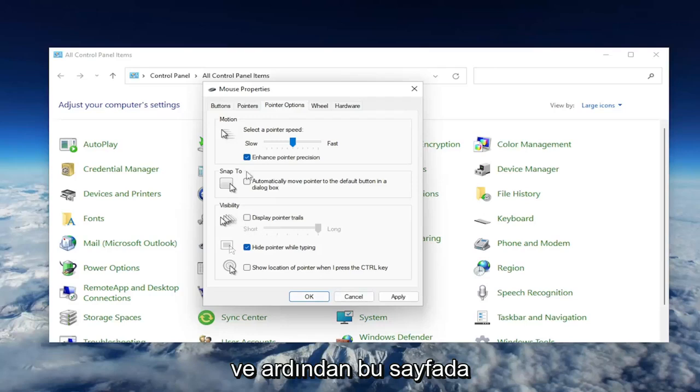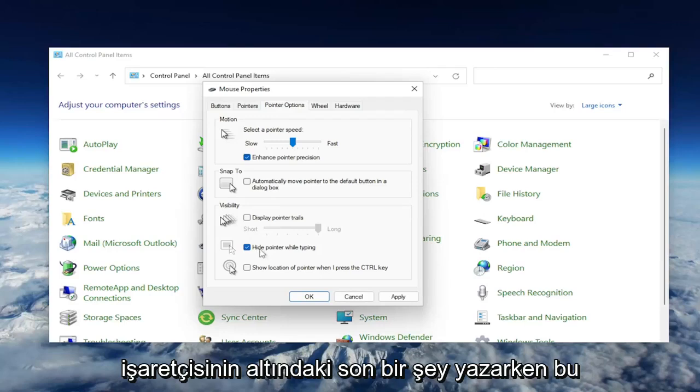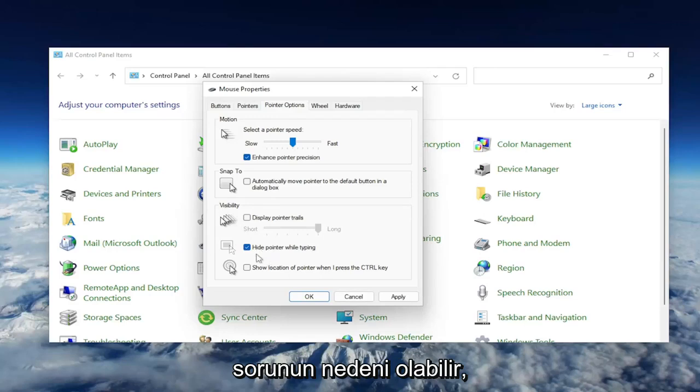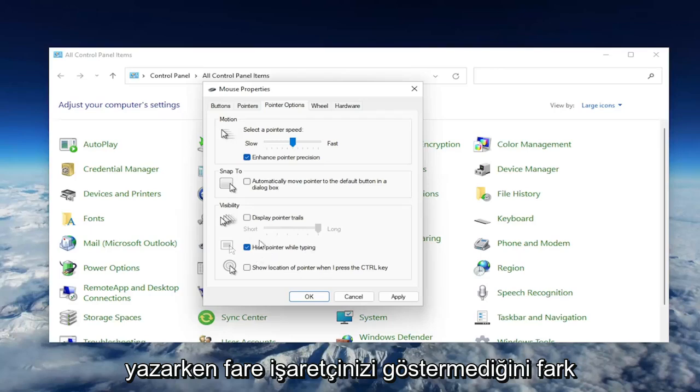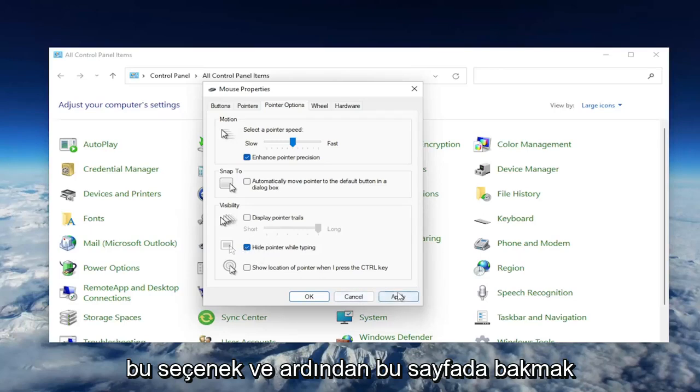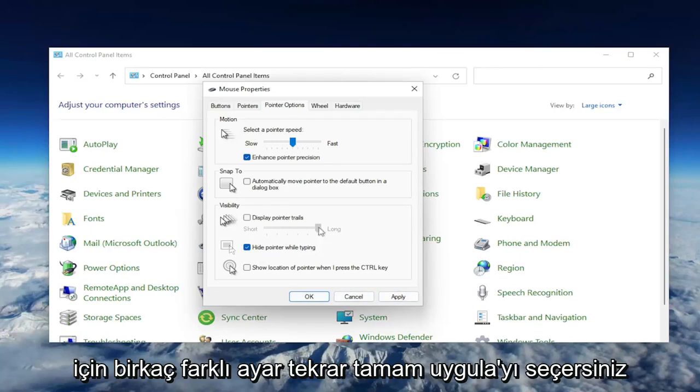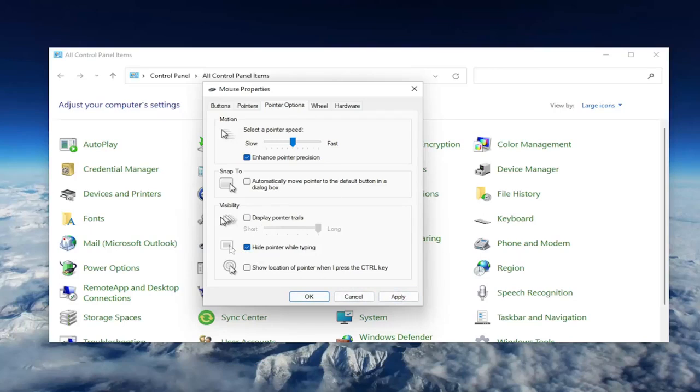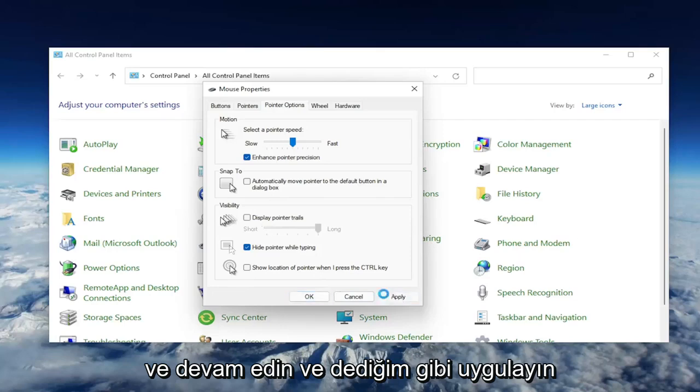One final thing on this page: underneath Visibility, where it says Hide Pointer While Typing, this may be the cause of your problem if you notice when you're typing it's not showing your mouse pointer. You may want to uncheck that option, then select Apply and OK.